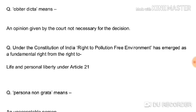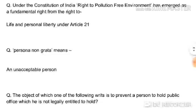Obiter dicta means an opinion given by the court not necessary for a decision. Under the Constitution of India, the right to a pollution-free environment has emerged as a fundamental right from Article 21. Recently the Supreme Court banned crackers in Delhi during Diwali. Cases like M.C. Mehta in Ganga pollution and the Narmada Bachao Andolan PIL have shaped environmental protection, all enshrined under Article 21 — right to life and personal liberty.